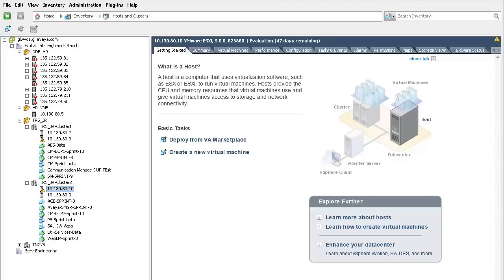The next steps dictate that this SAL instance be provisioned with the appropriate SEIDs required to manage the various Avaya components.